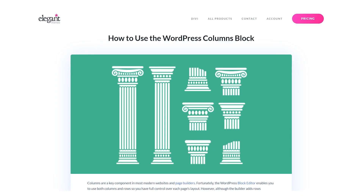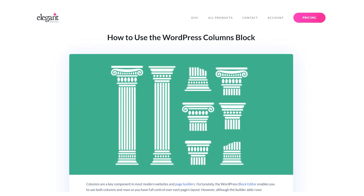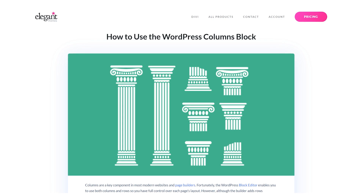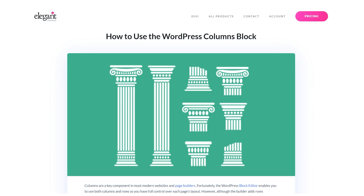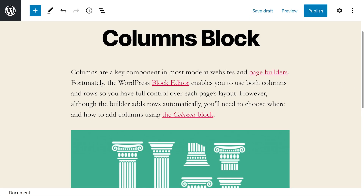The WordPress block editor enables you to use both columns and rows, so you have full control over each page's layout. To get started, open the block editor for the page or post that you want to work on.